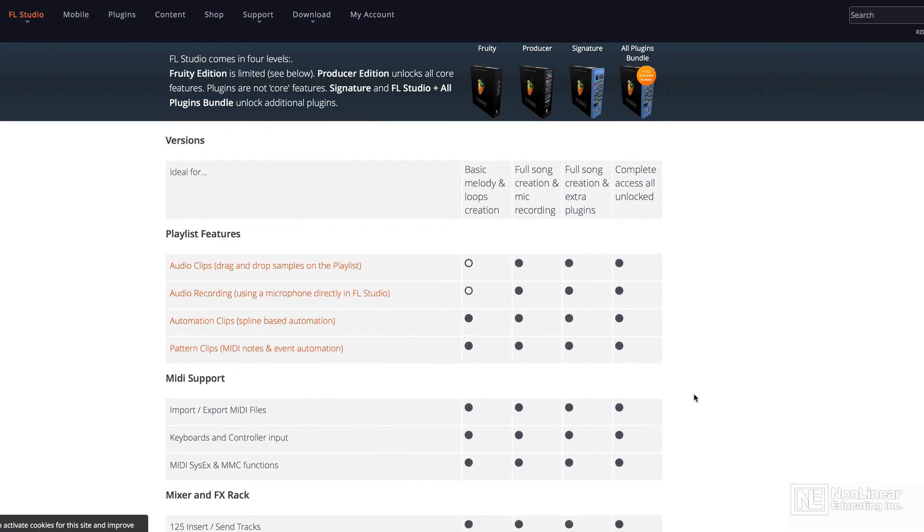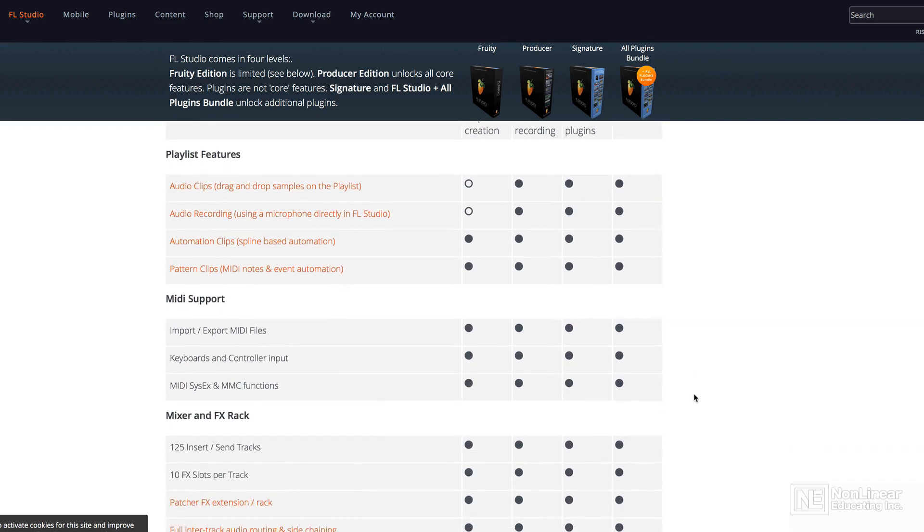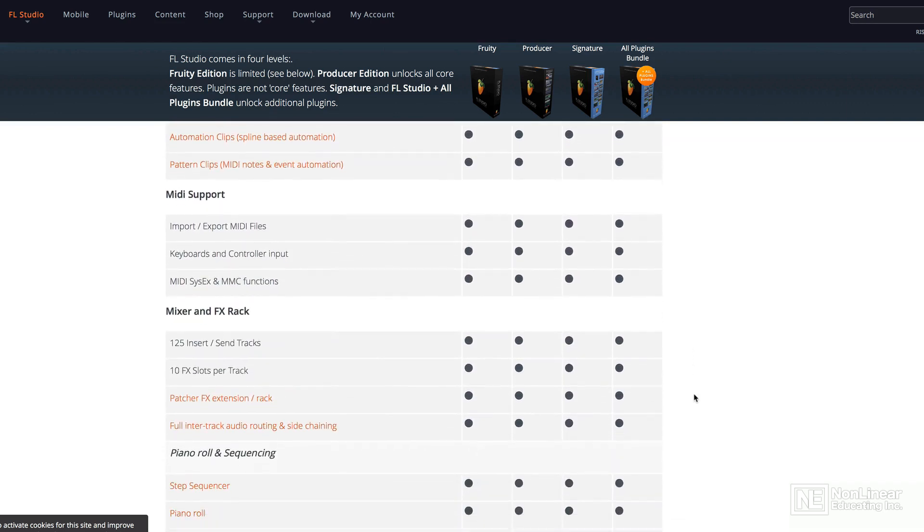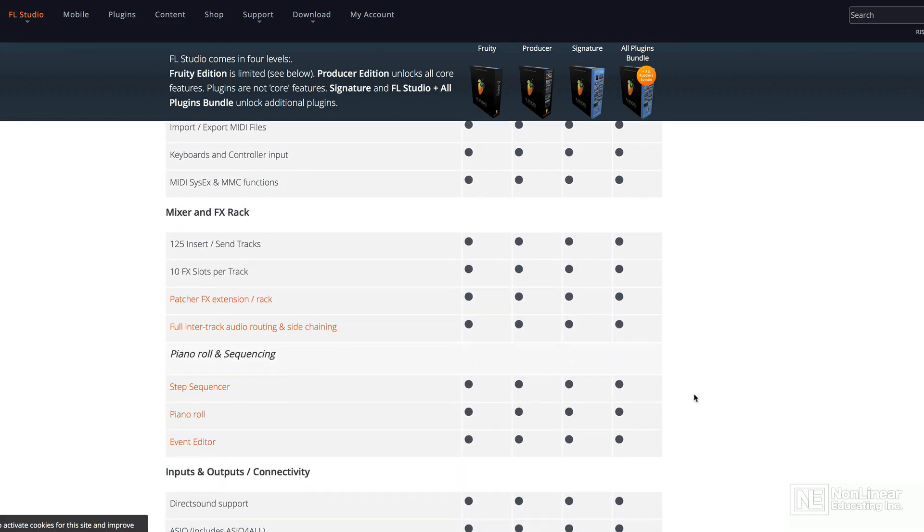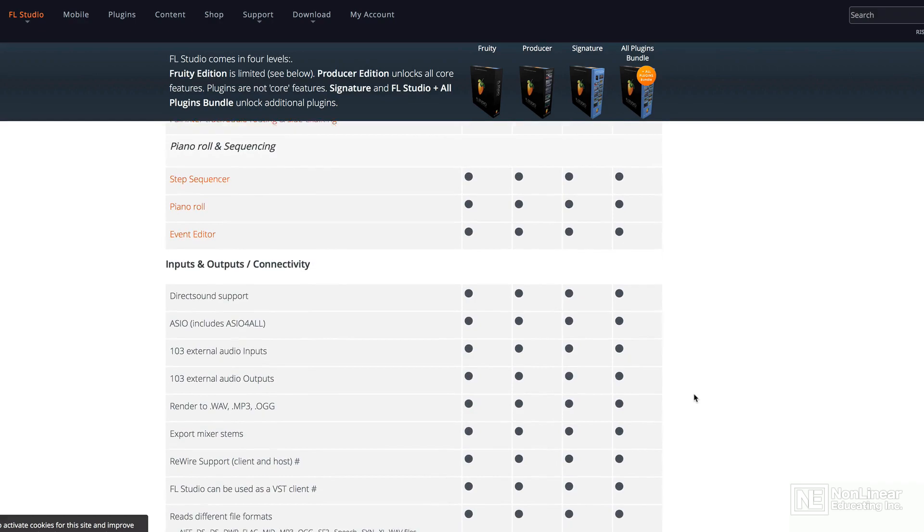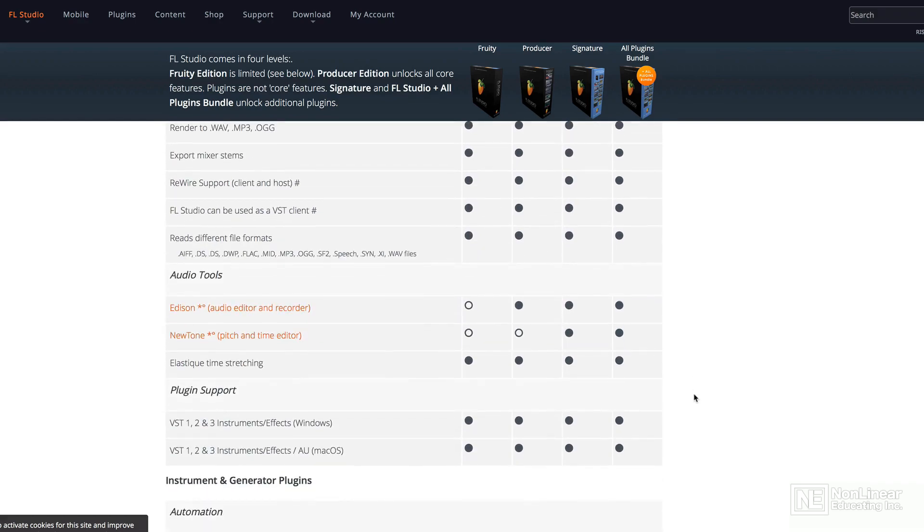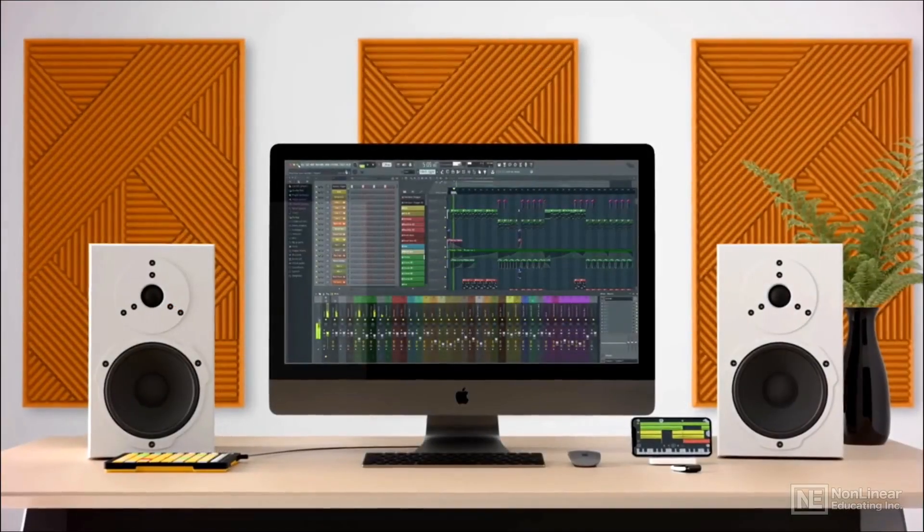Now just to be aware of this, a lot of the audio features that I'm going to show you in this course are not available in the fruity edition of FL Studio. But if you have the producer or signature edition, you can do everything that I show you in this course.